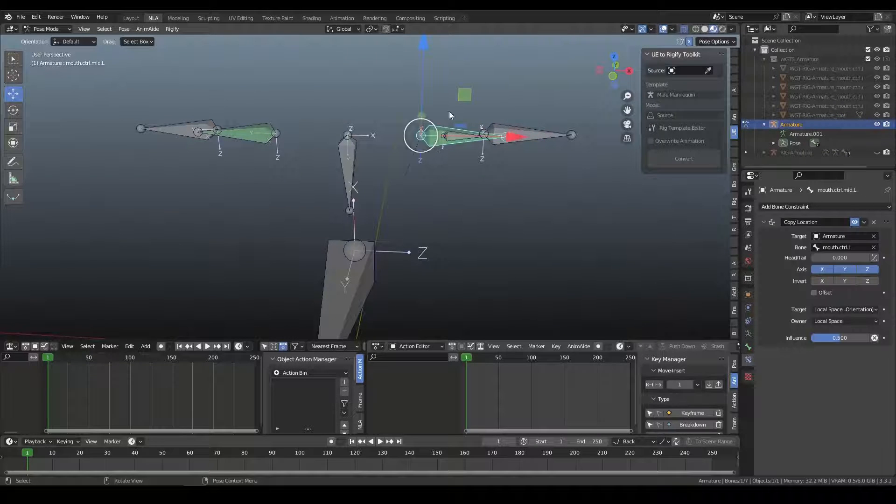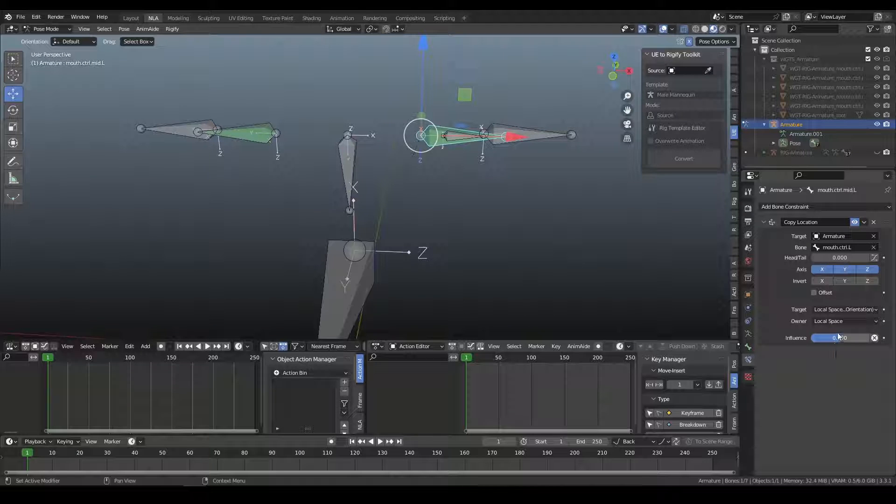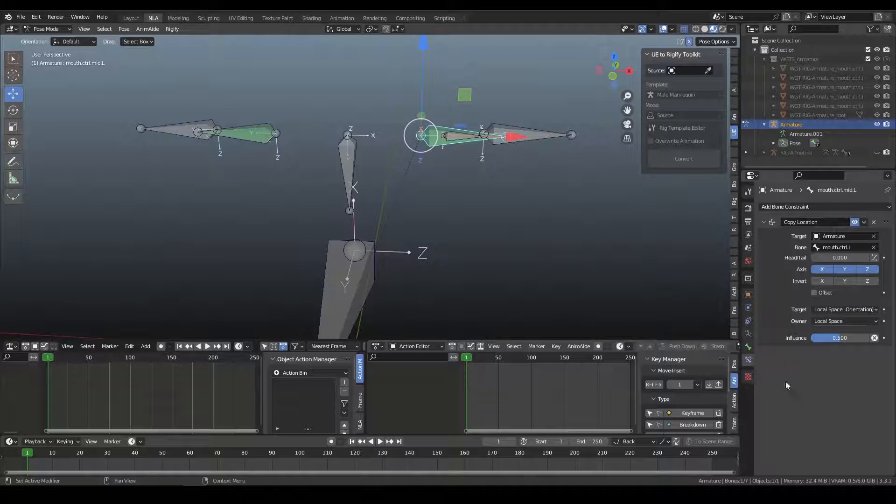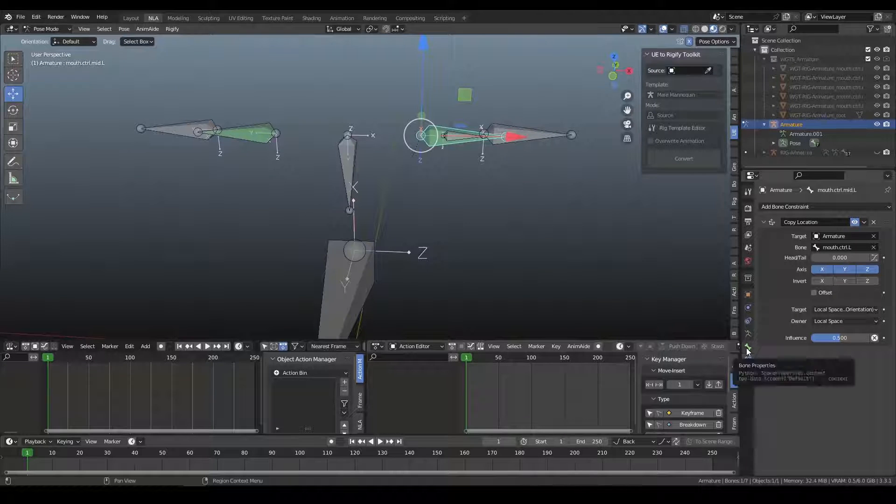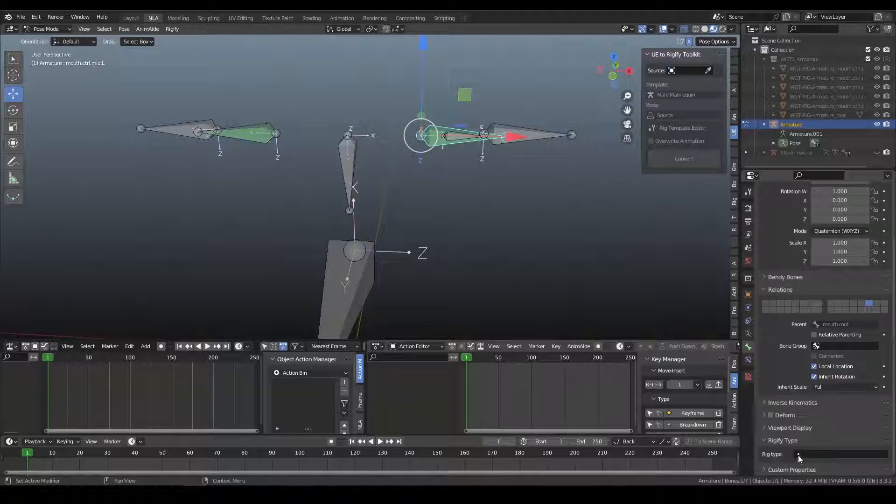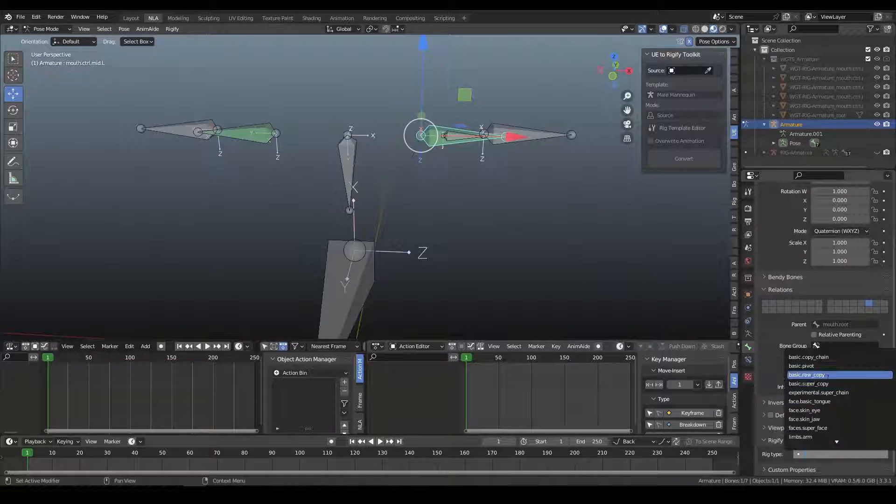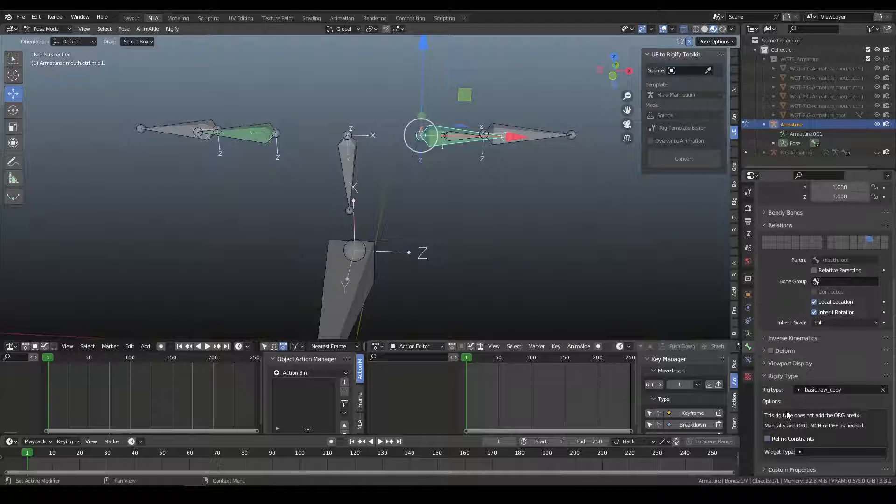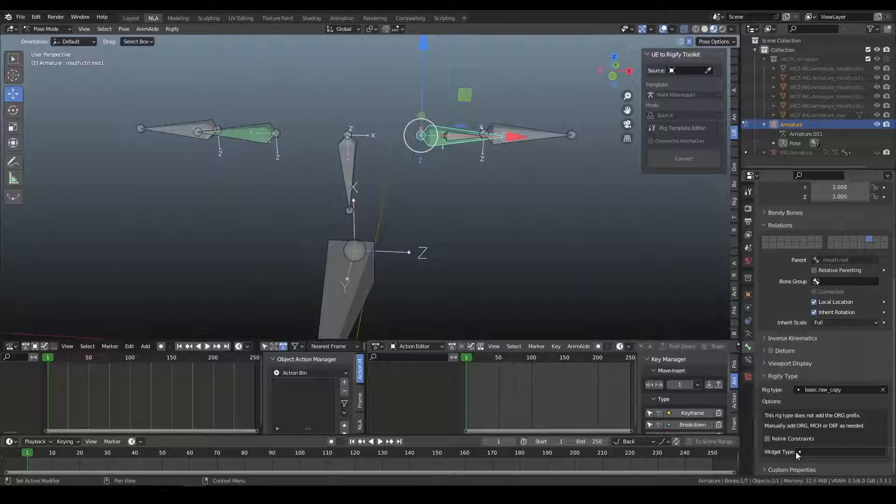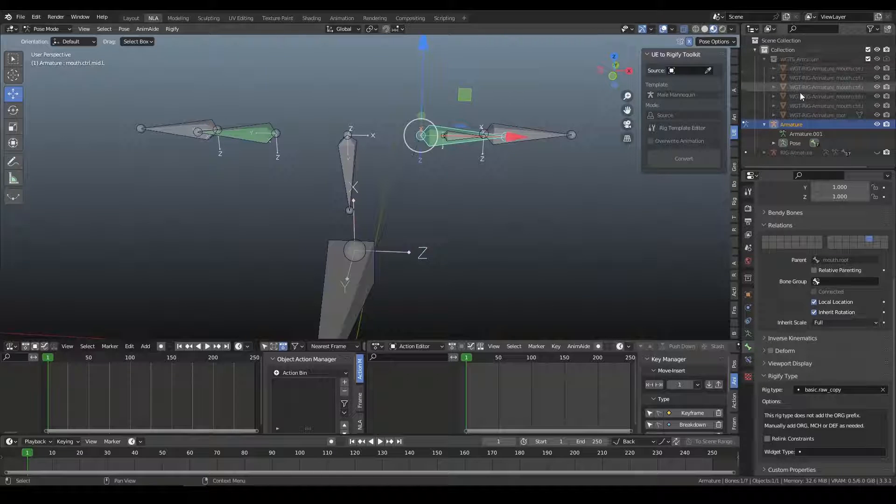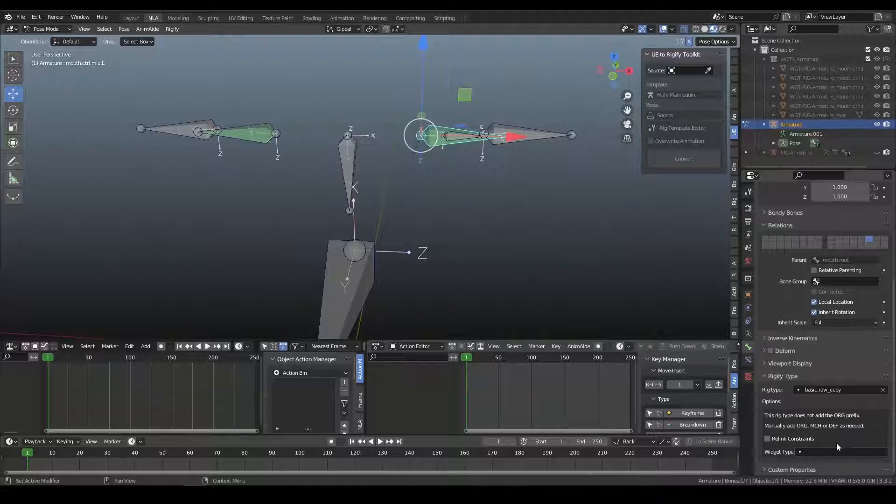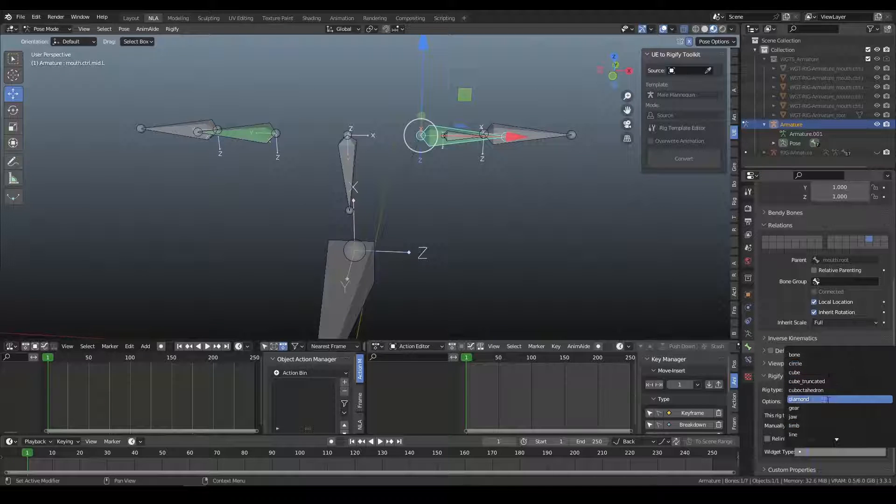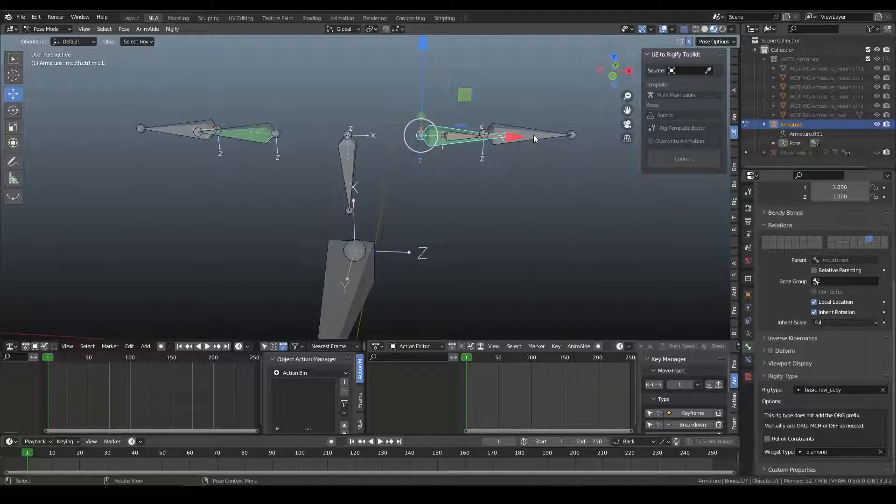And this control bone has the constraint on it that we want to use, and it has the influence of 0.5%. We're going to switch over and give it a Rigify type of just raw copy, and turn off Relink Constraints. And then under Widget, because we've already built the Rigify rig once, there is a set of widgets in here, and I'm just going to set it to Diamond, which is what the other control rig supercopy is using to build for these bones.